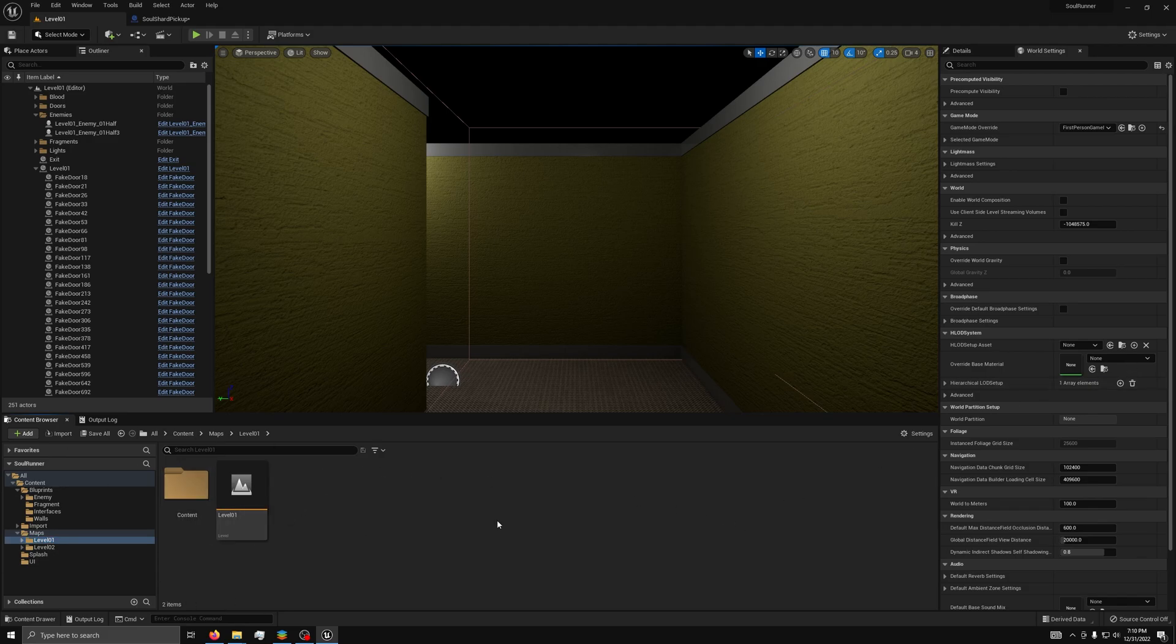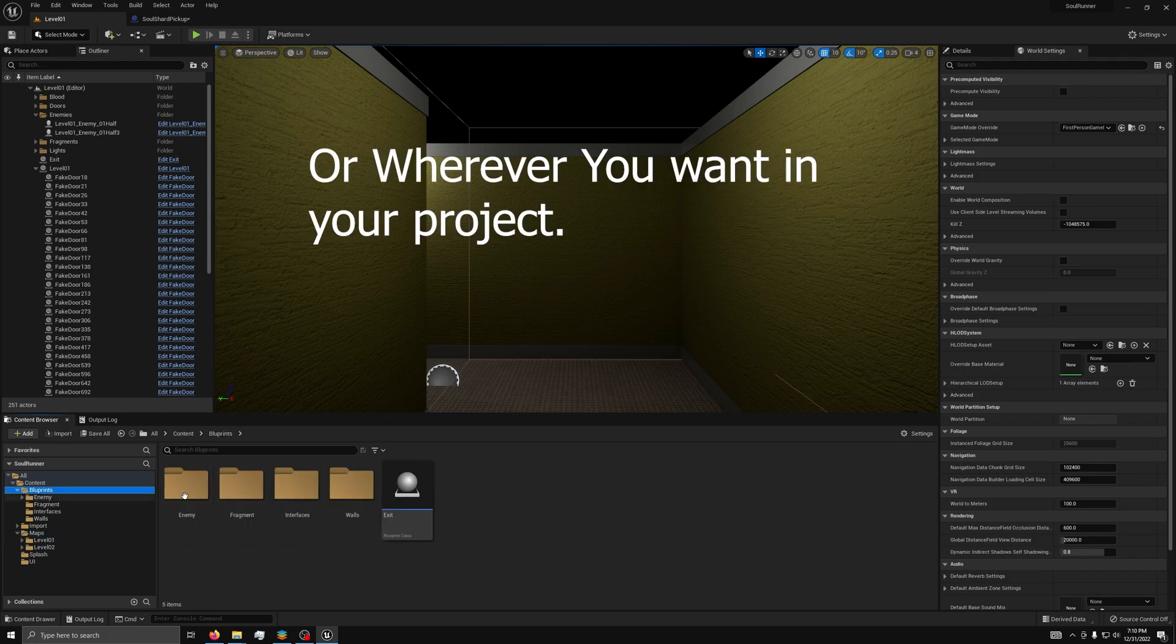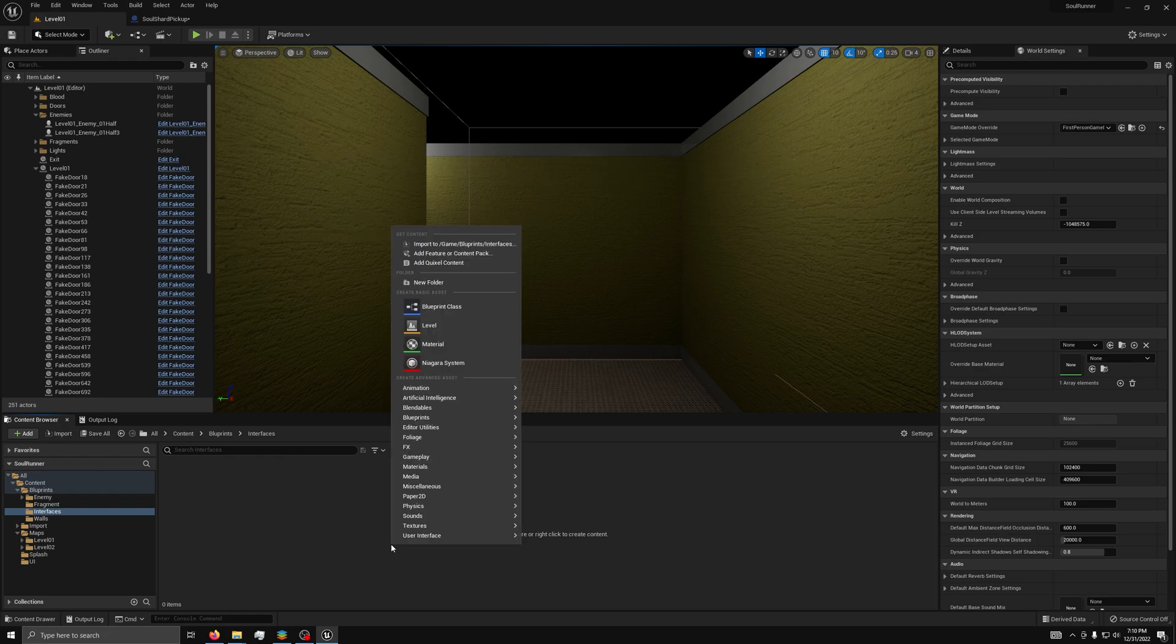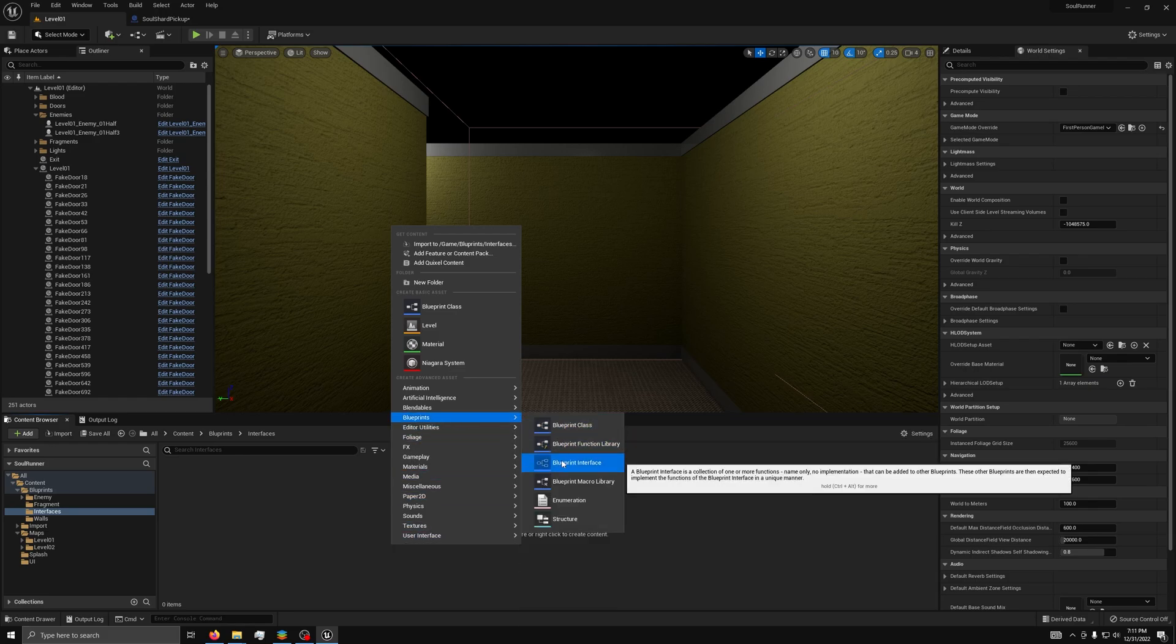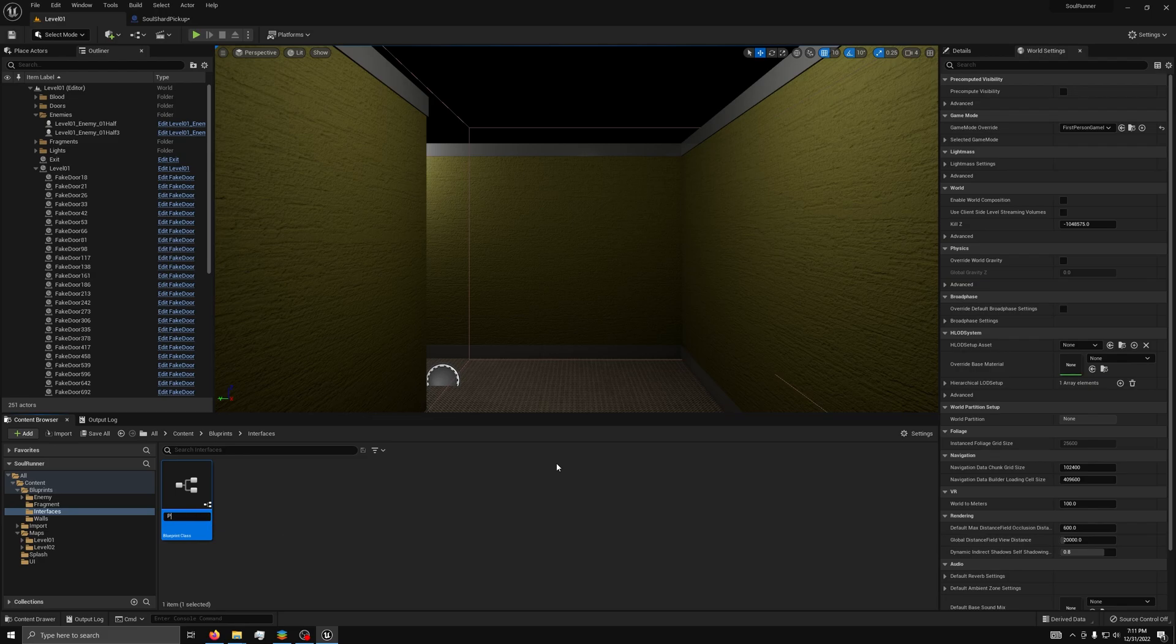To get started, we need to create an interface. To do that, we should go to the folder named blueprints, then interfaces. Next, we can right click in the content browser, then hover over blueprints, blueprint interface. Finally, give it a name and hit enter.